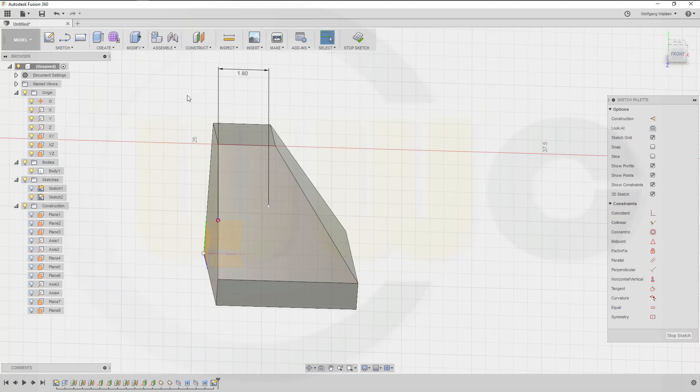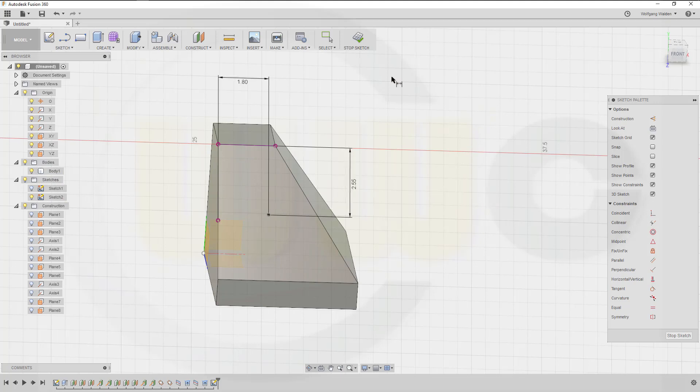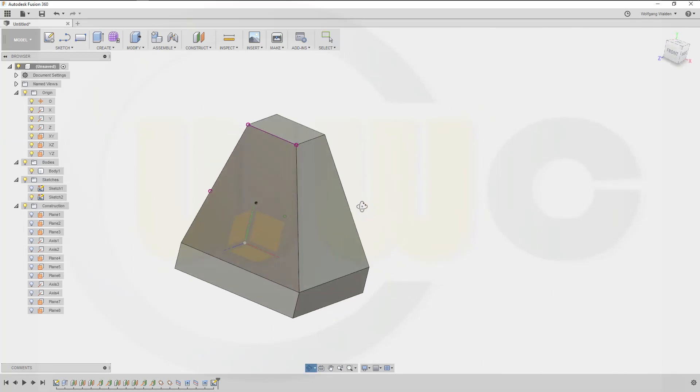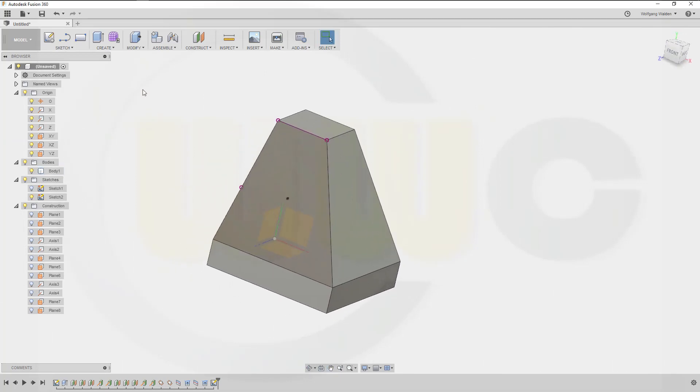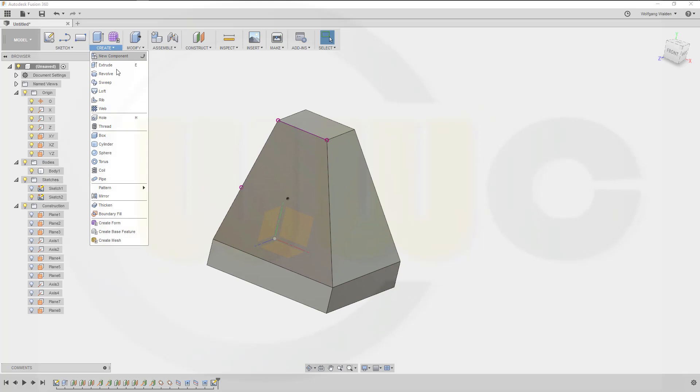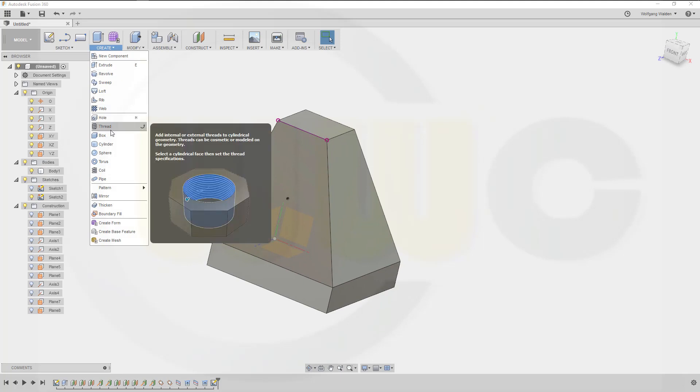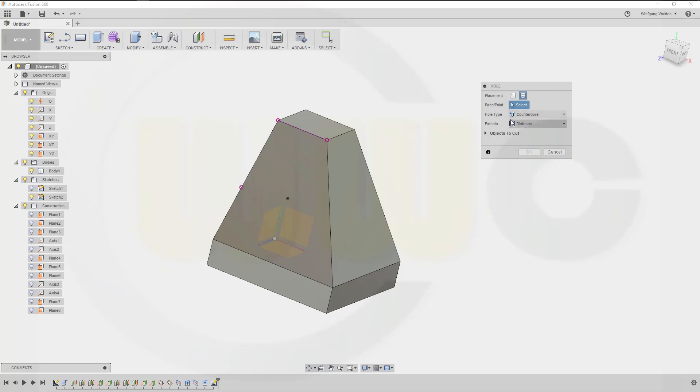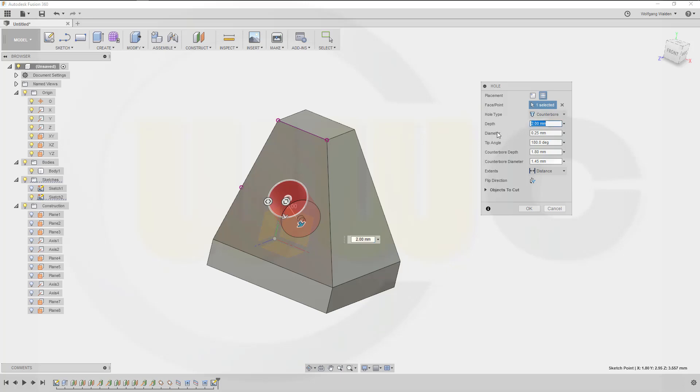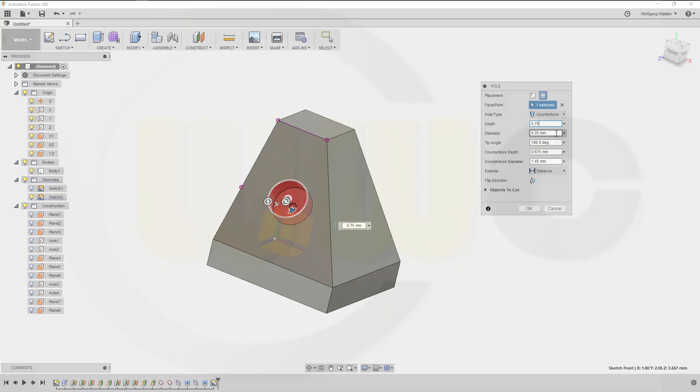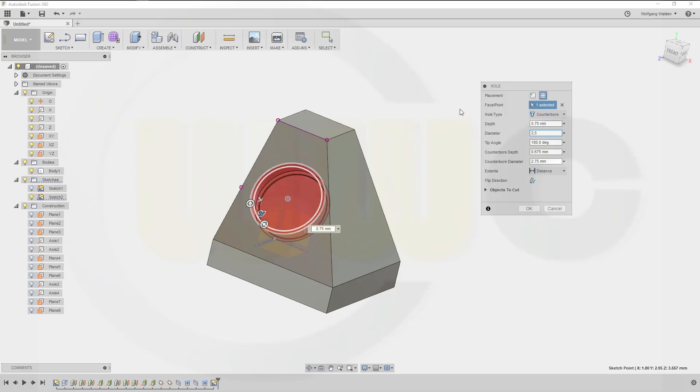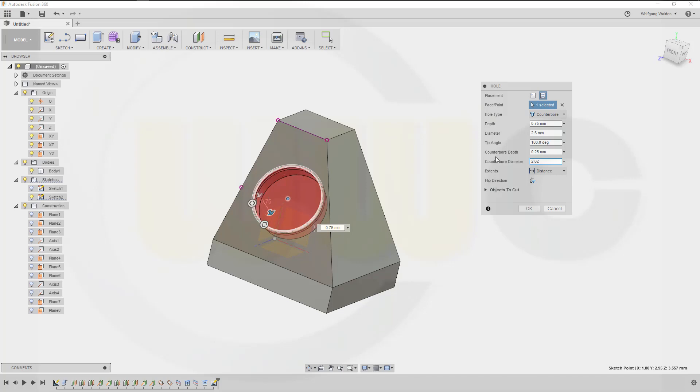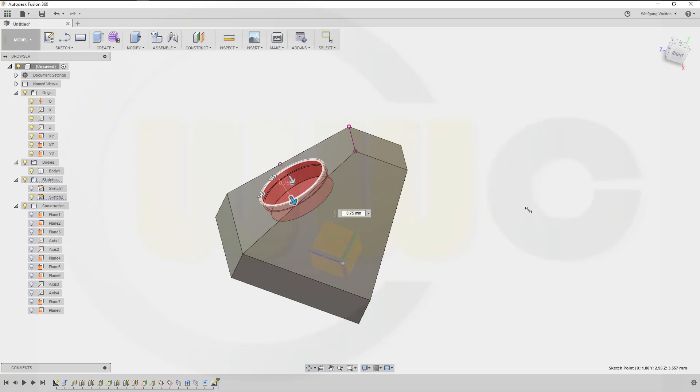And I don't know if it worked, it's hard to tell because it's hard to see. Maybe hide it. Let's try to dimension this one. Yeah, 2.55. I could stop the sketch and make a hole. So go for a hole. Okay, that's a counterbore one. And the point is this one. Depth would be 0.75, diameter is 2.5, tip angle is 180 degrees, counterbore depth is 0.25, and the counterbore diameter is 2.62. Let's take a look if it's in the correct direction. Yes, and confirm.